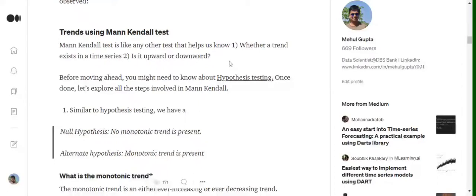Hi everyone, today we will be discussing how we can detect trend in a time series using a mathematical test called the Mann-Kendall test. Later on we will also see how the Mann-Kendall test can be implemented in Python. There is a library present for this, and given a time series it detects whether a trend is present or not.